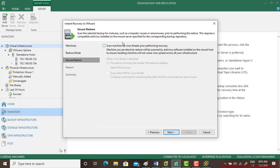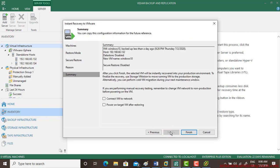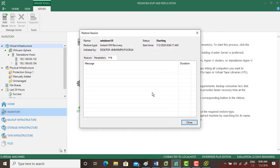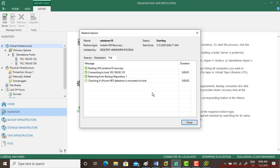You can select this for securing the machine. Go next — connect VM to the network, power on target VM after restoring. It is giving a warning that issues could occur — make sure the original server is powered off, which I have already done. I am not going to pause the video; let's see how long it is going to take, as we are using instant VM recovery. In an actual production environment it takes less than a minute, just a few seconds.